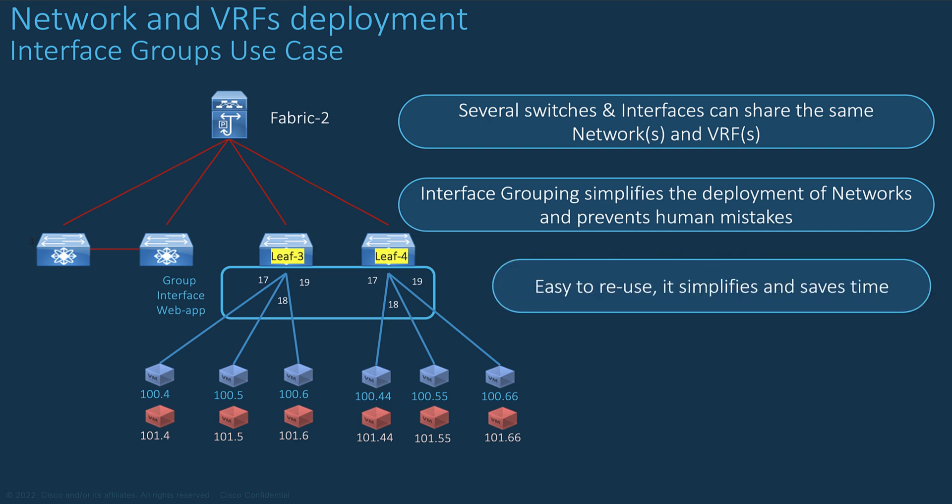With interface group, you just associate the network overlay to a group of switches with all the concerned interfaces. One click and it's done and it is therefore easy to reuse for multiple networks. Consequently, it helps save precious time for deploying or troubleshooting.